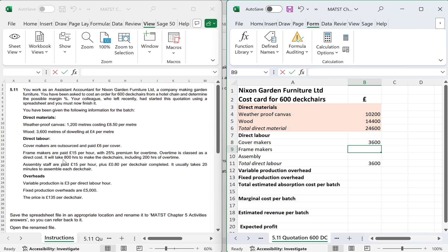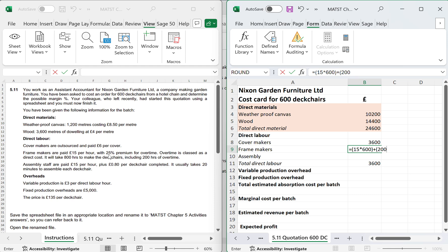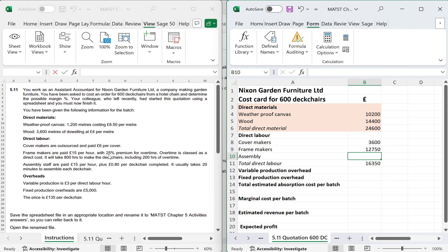Frame makers, they're paid £15 per hour and they're making 600 deck chairs. But then don't forget, they've got 200 hours of overtime, which is at 25% premium. So I'm going to go plus open brackets, 200 hours multiplied by £15 and I'm going to multiply that. Now I could do times 25% and then add it on, or I could just go 1.25 which will automatically add it on. That gives me £12,750.